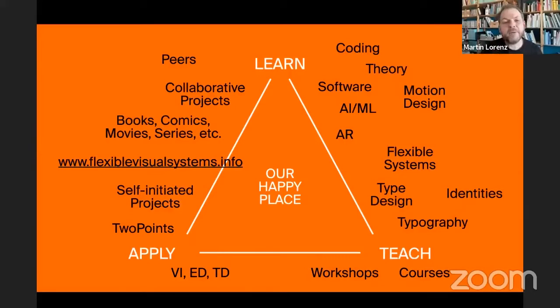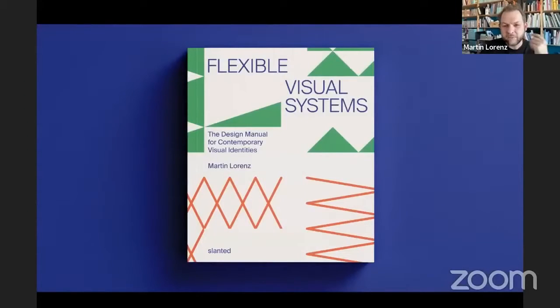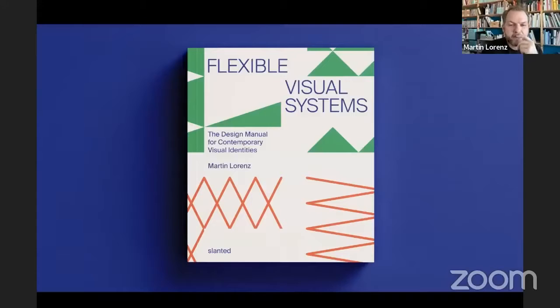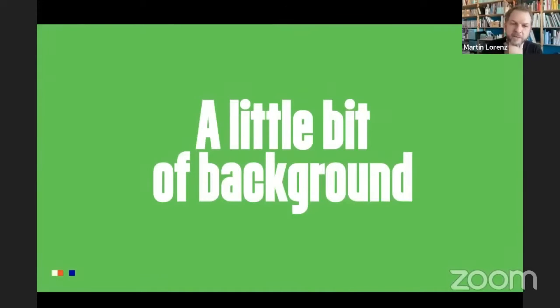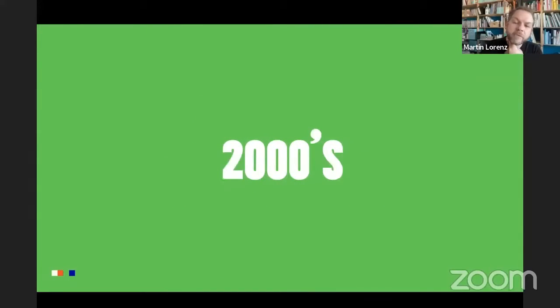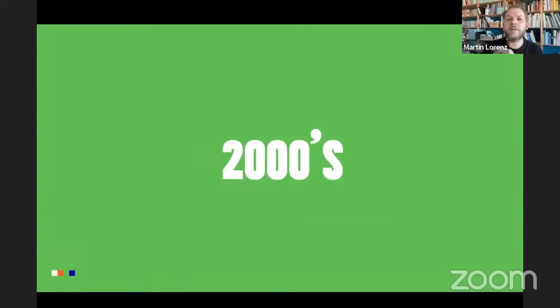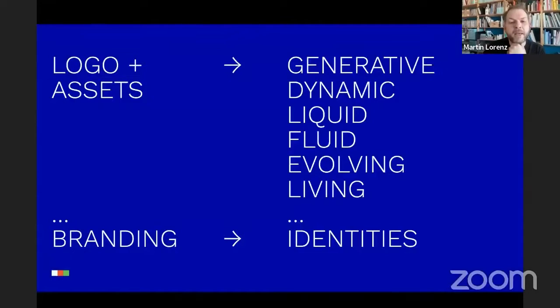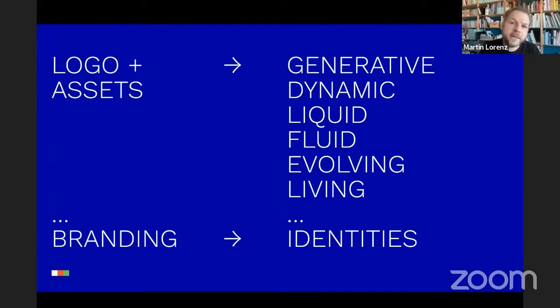Okay, I was asked today to talk about flexible visual systems, the book. But before I start to show images of the book, I want to give you a little bit of background where these ideas are coming from. So I graduated from the Royal Academy of Art in The Hague in the 2000s. And if you lived through the 2000s, then you probably were aware as well that something happened, something changed during that time. And it was this time where we saw popping up a lot of different terms that tried to describe a new different kind of identity.